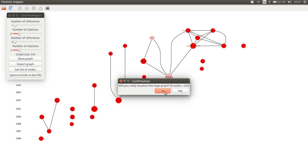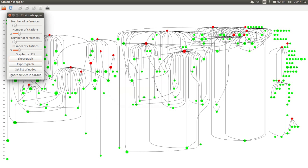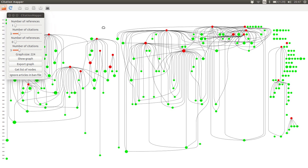Now we can say show graph again, and it asks us if you really want to visualize this huge graph because it can take some time to visualize it and it might also be a bit difficult to get a nice overview of. But if you do that, we end up with something like this.